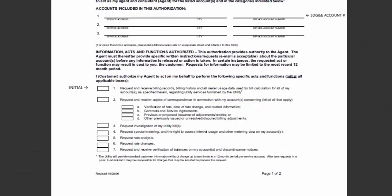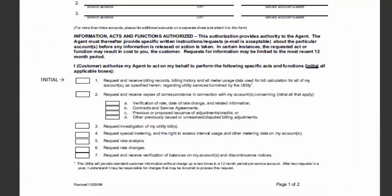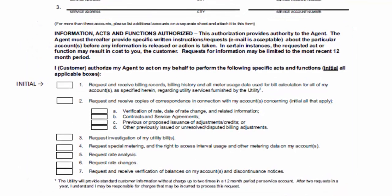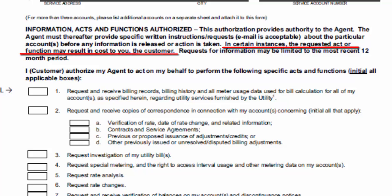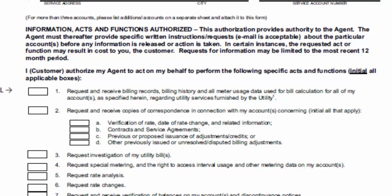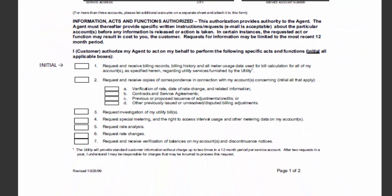We will now move on to section 2 of the document. Here we will pause to point out some language that customers may have questions about. The second to last sentence of the paragraph reads: "In certain instances, the requested act or function may result in cost to you, the customer." This language does not apply under the CSI Thermal Program, and customers providing authorization to CSE as part of an application will never be charged.